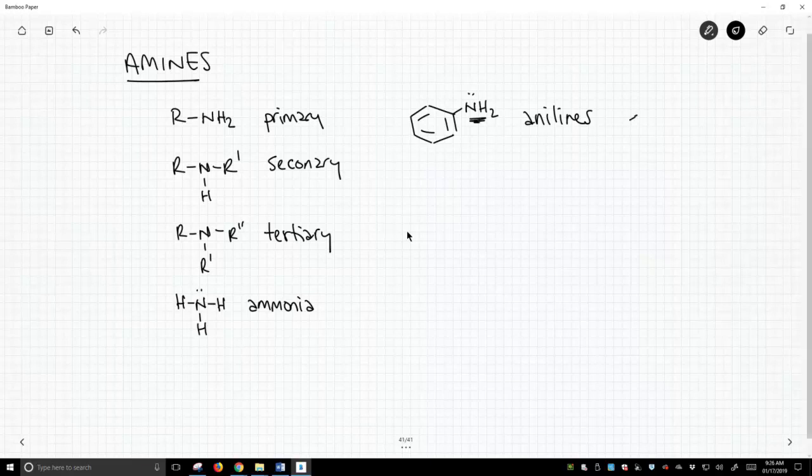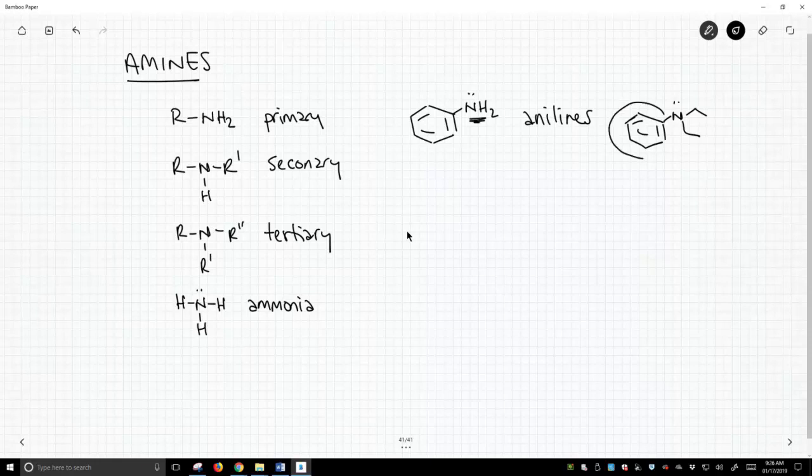So if we had something like this, we would default to the benzene ring and say, this is an aniline. It's not a different type of amine.